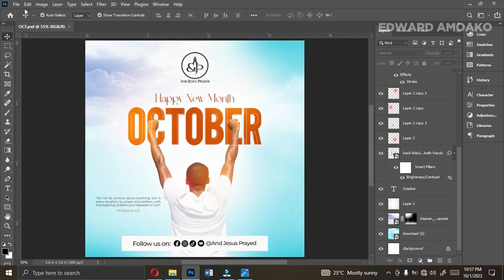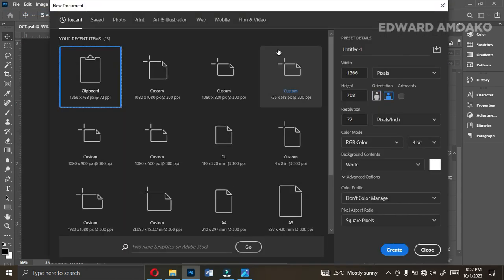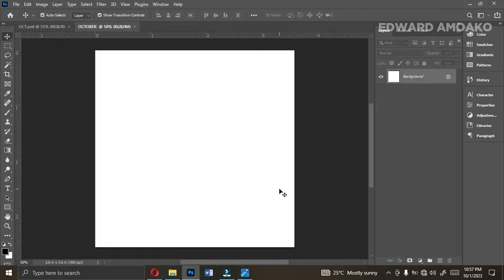Let's create a new document. Go to File, New, click on it — we are using it for social media. Let's name it 'October New October.' We are setting the width to 1080, height also 1080, resolution 300. Any other settings are okay, go ahead and click OK. Here we go — we've created our new background.